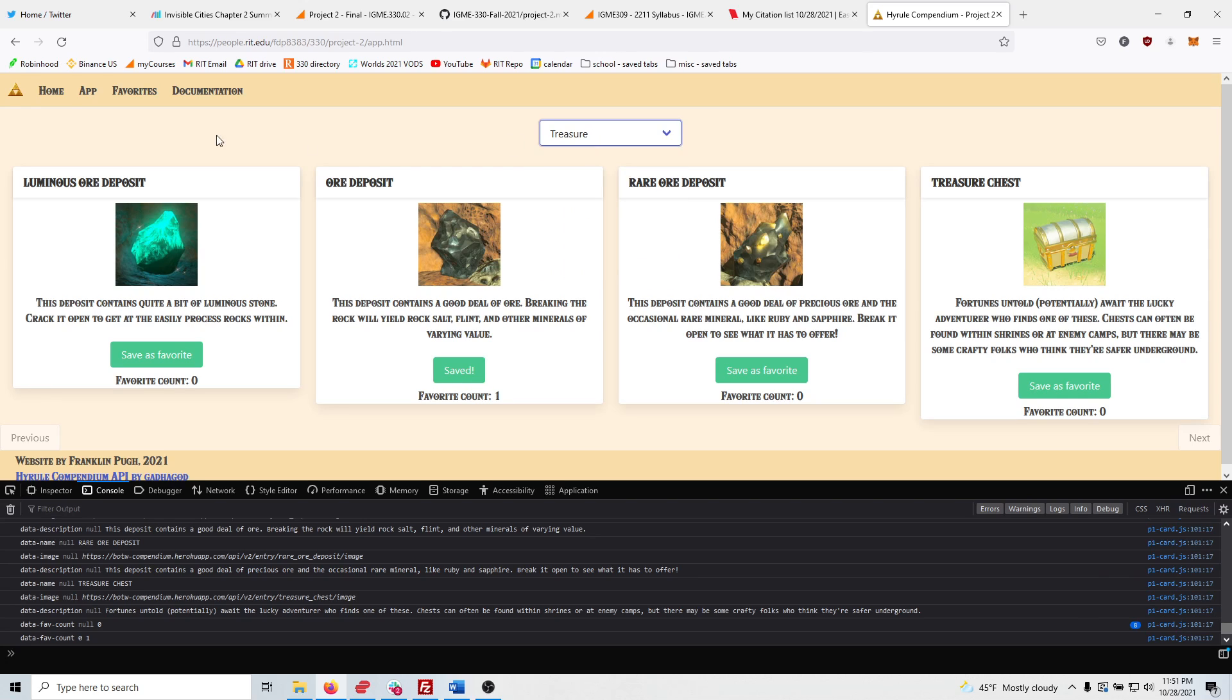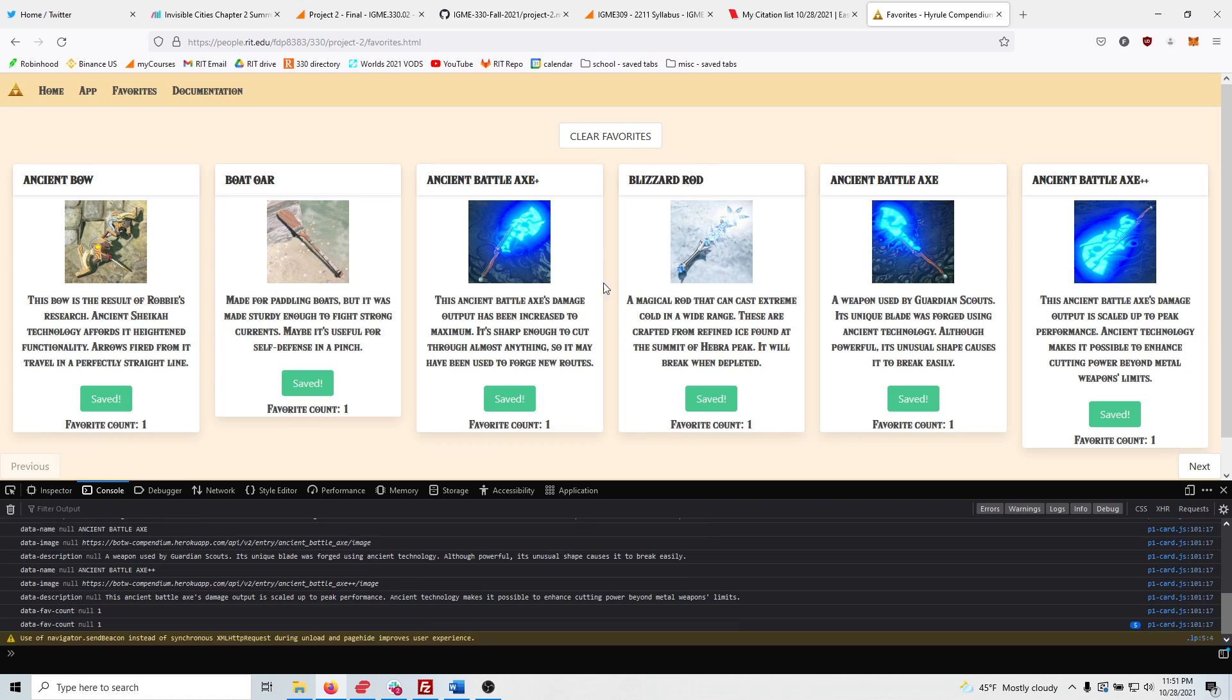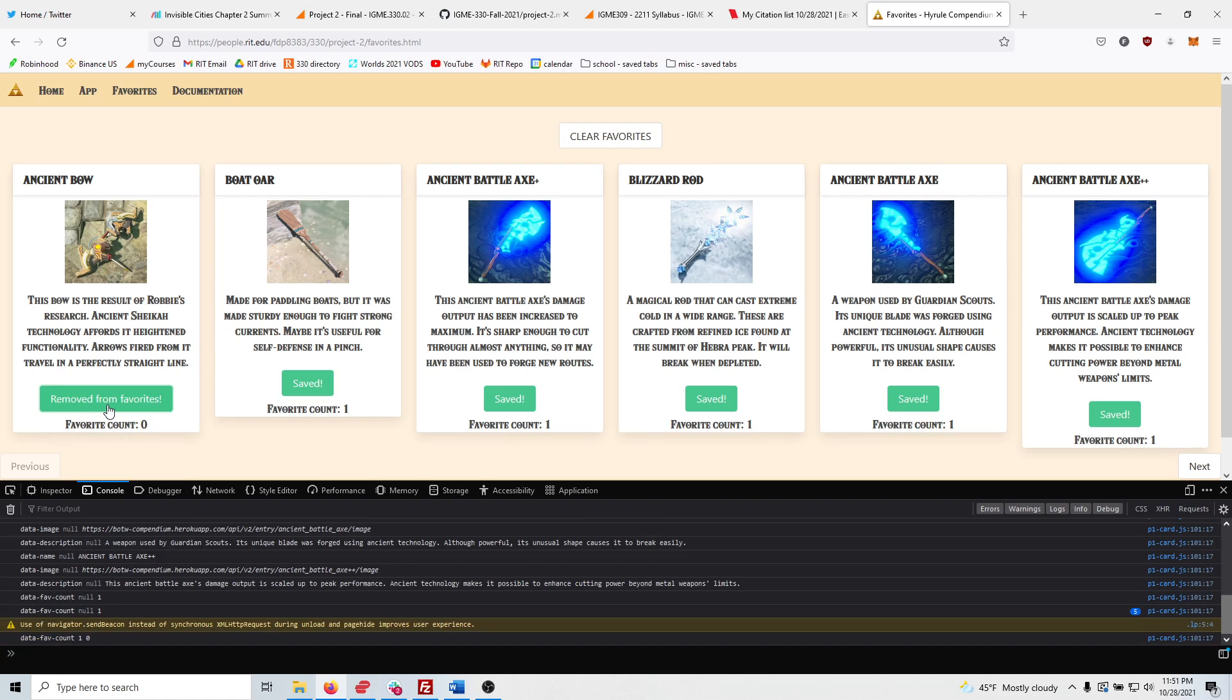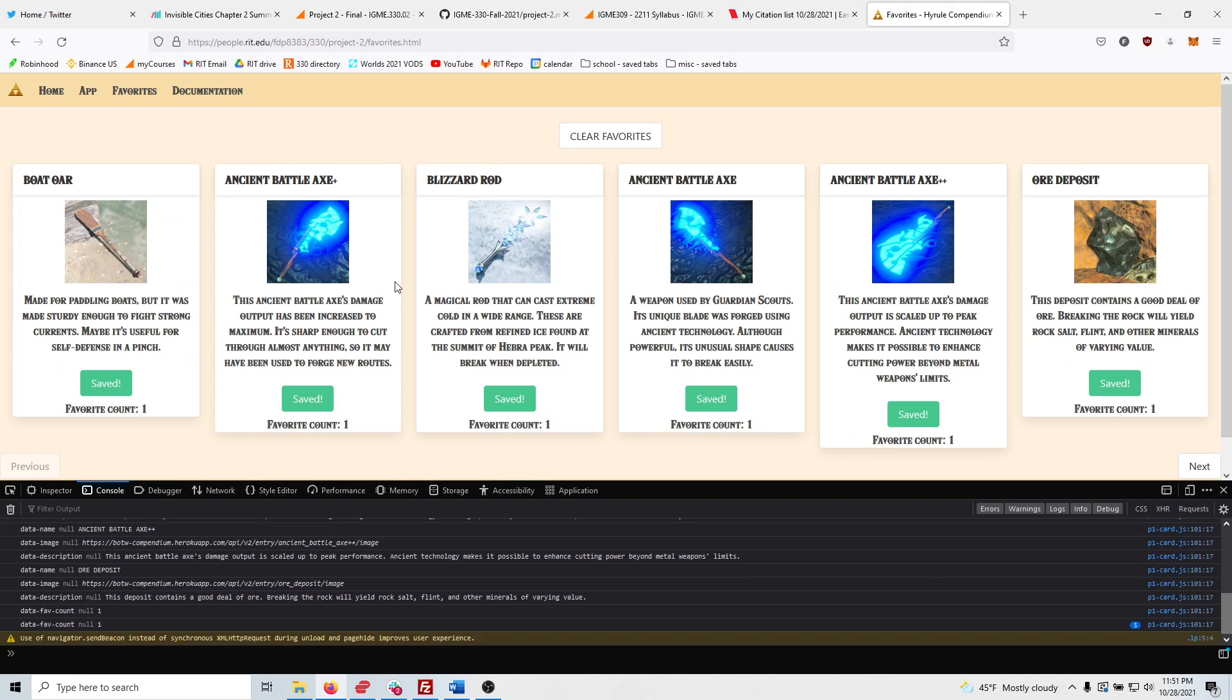So going to the favorites tab, I also added the feature to click the item again, and it'll remove it from the favorites. And you can refresh, and it's gone. Again, look at that, incredible.